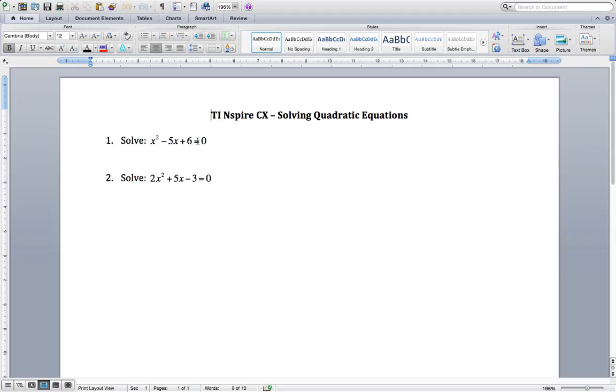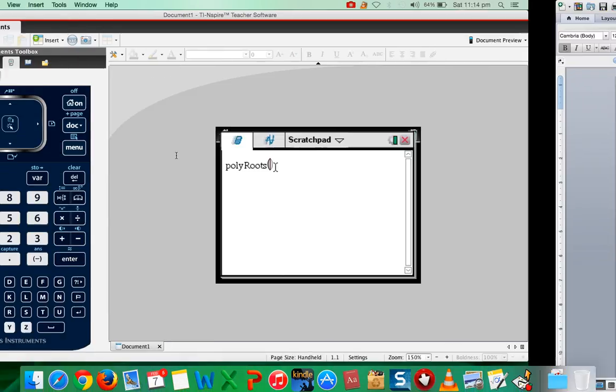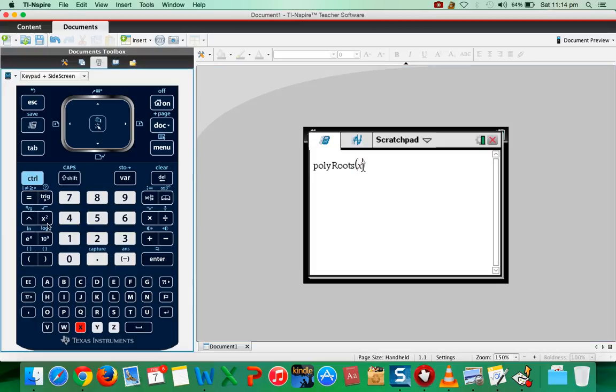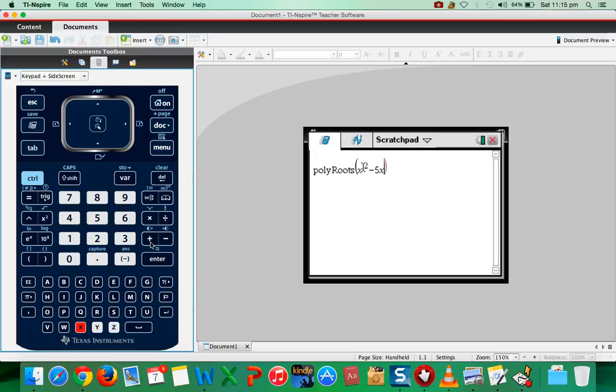Bring everything to the left hand side and then this quadratic expression that you see here in the left hand side you have to type it here.